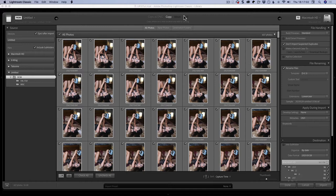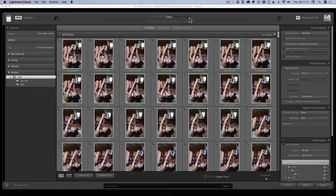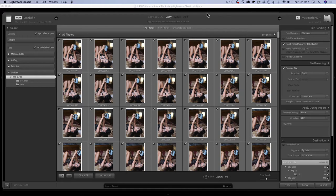Here we have copy as DNG and copy, which are all that's available when you have a card. Move does exactly the same thing as copy except it moves it off the device. Then add is basically added at its location. If you wipe the card, then you wipe the files and they're not actually in Lightroom, so you've lost the files. That is why you're not allowed to do that in this situation.